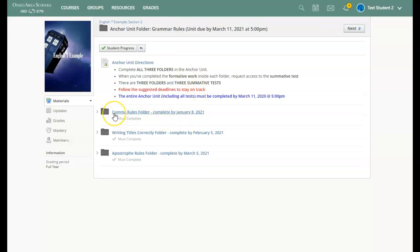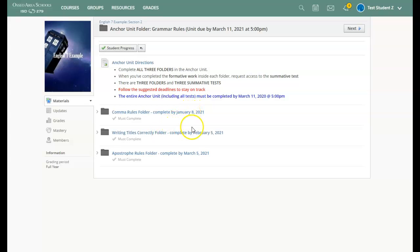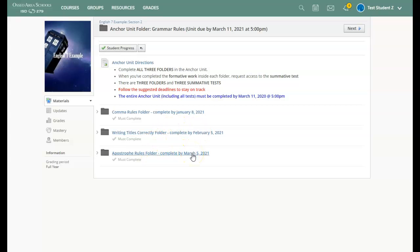Ideally, you will have the first folder done by January 8th, the second folder by February 5th, and the third folder by March 5th. This gives you almost a month for each folder, knowing that everything has to be done by the last day of the trimester at 5 p.m.